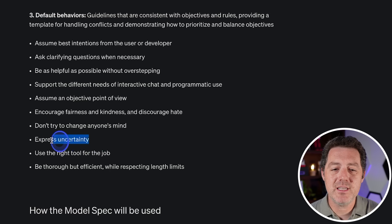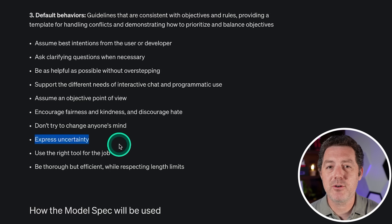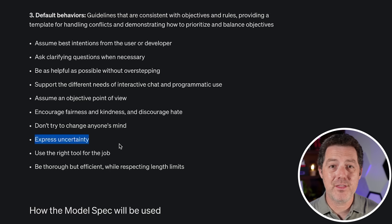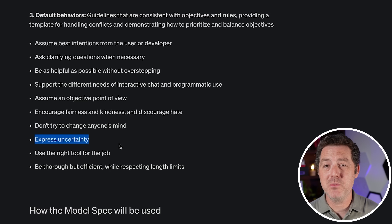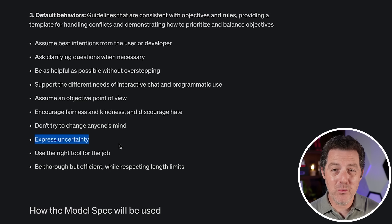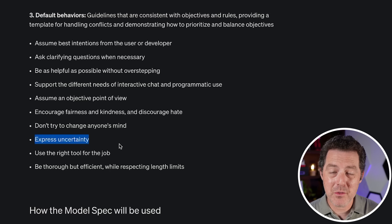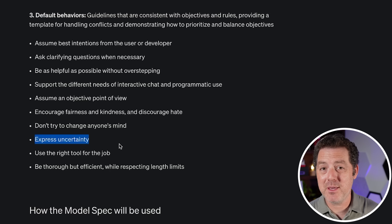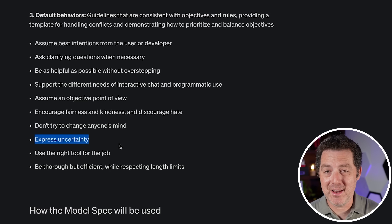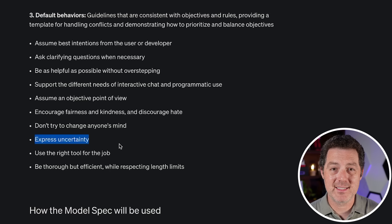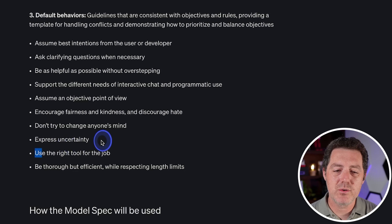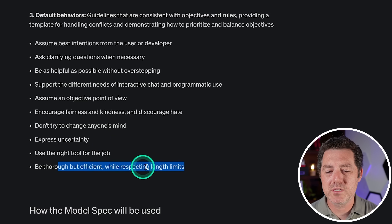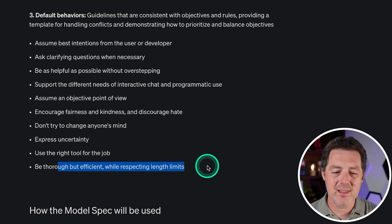Express uncertainty — this is incredibly important. Again, another thing that large language models do not do well. They will tell you something with absolute confidence and they will be hallucinating and it will be incorrect. Use the right tool for the job, and be thorough but efficient while respecting length limits.